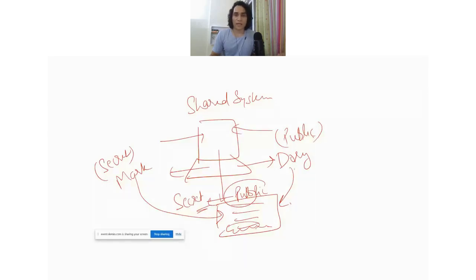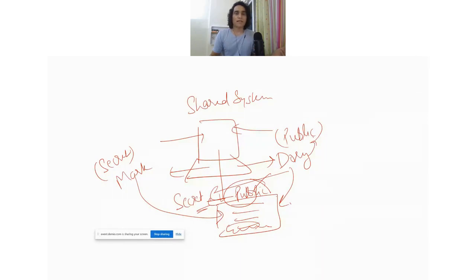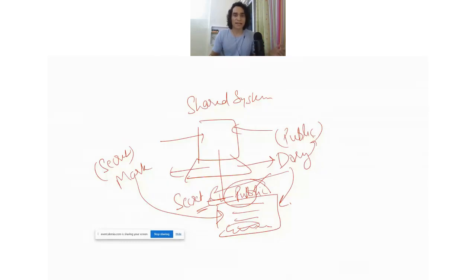Now when Dory comes in — half an hour, one hour, or maybe the next day — and tries to open this file, she sees that she is no longer able to access it. The classification level has changed from public to secret, and Dory does not have access to secret-level information. But Dory can now relate to the fact that something secret must be stored in this file. Because Dory had access to this file before, she may be able to infer or deduce some information she is not intended to access.